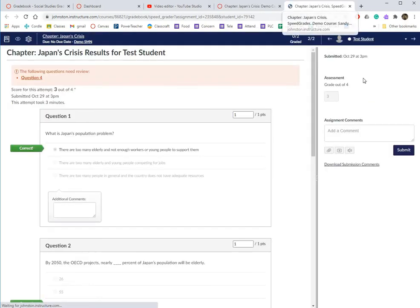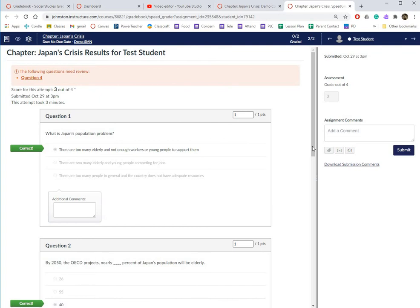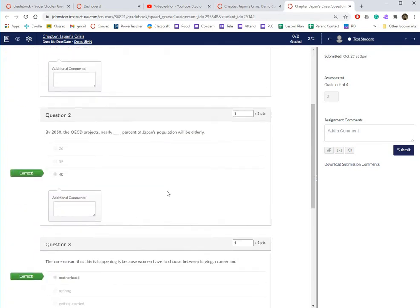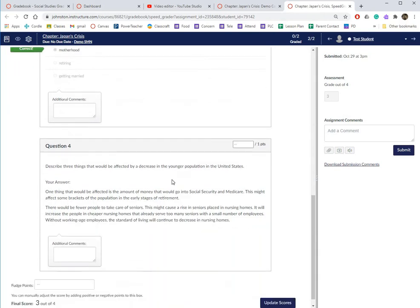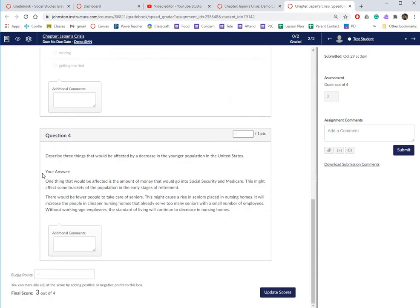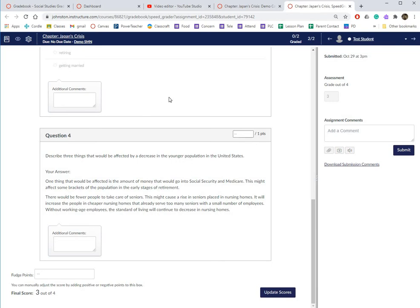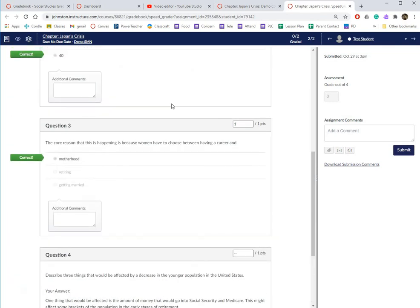This is one way, and it will grade the multiple choice automatically. Then you will see the short answer or essay question. There's a couple things I can do here. First thing I'm going to do is look at it. I'm going to determine, in this case it's asking for three things, but I only gave two.